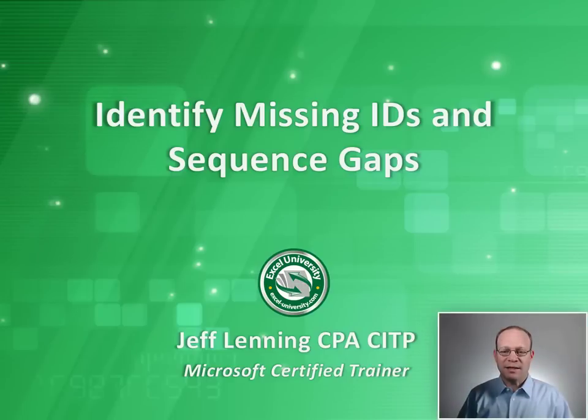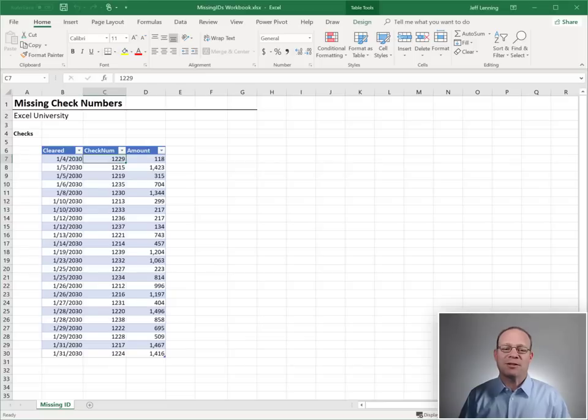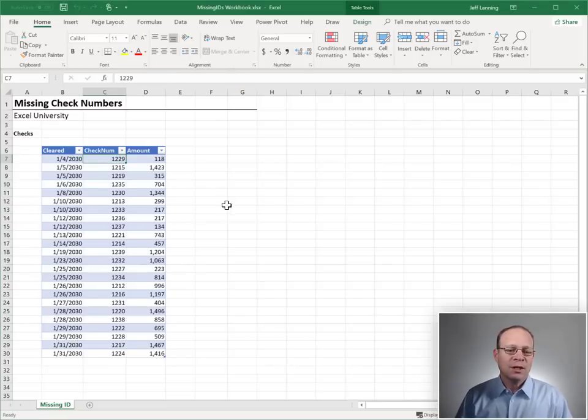Hello and welcome to Identify Missing IDs and Sequence Gaps. My name is Jeff. I'm glad you're here. Let's just get started here.